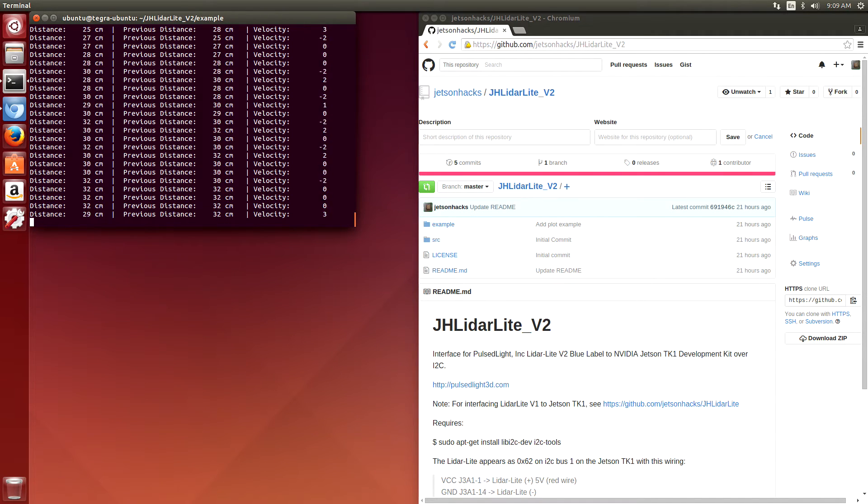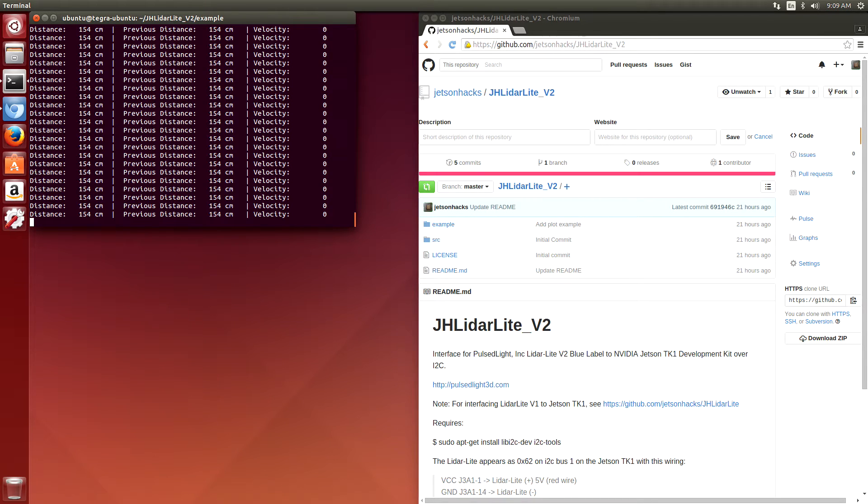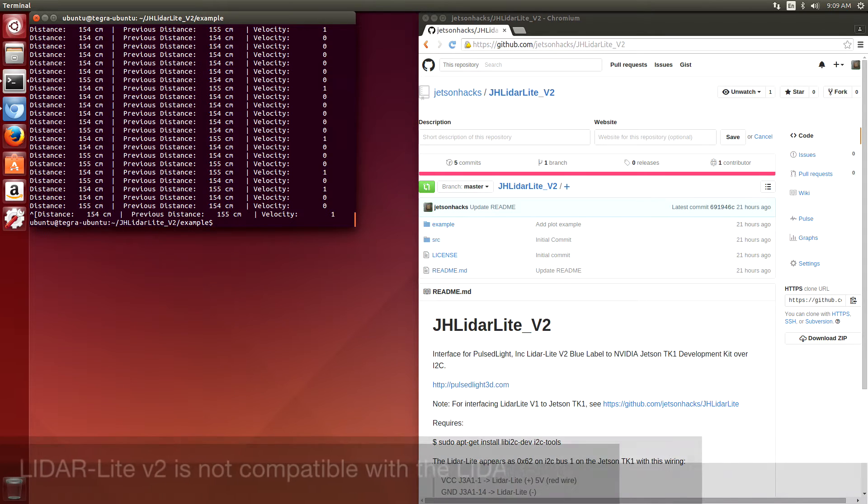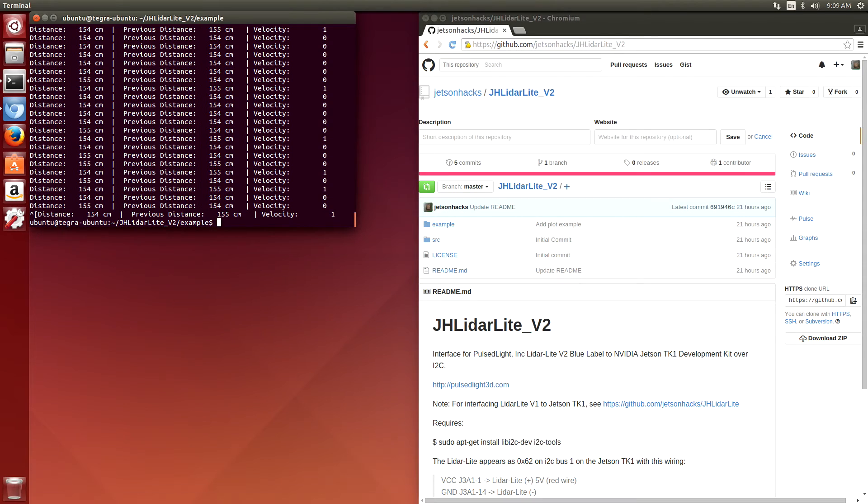I've also included a little graphical interface for it in this release. One important note, the LiDAR Lite version 2 software is not compatible with the LiDAR Lite version 1. So if you try to use the software with the version 1, it will not work.